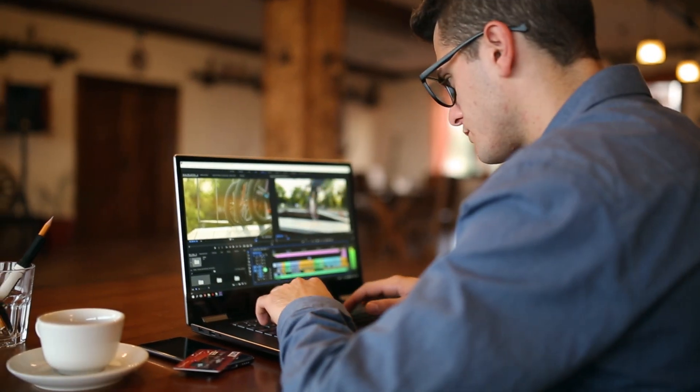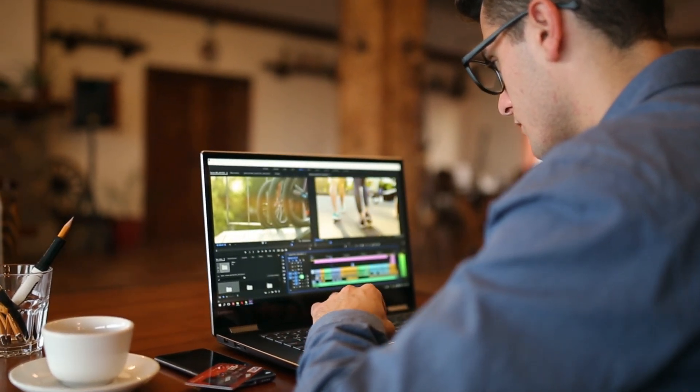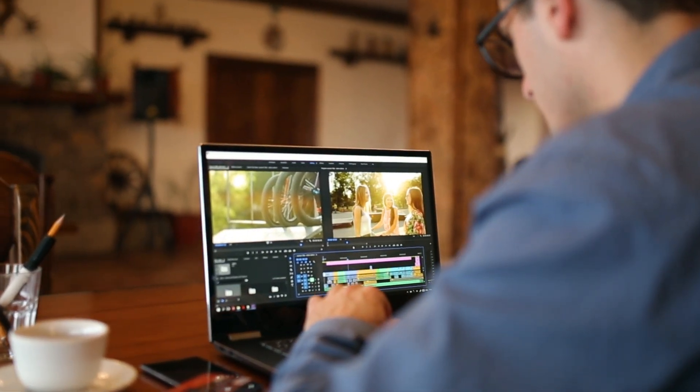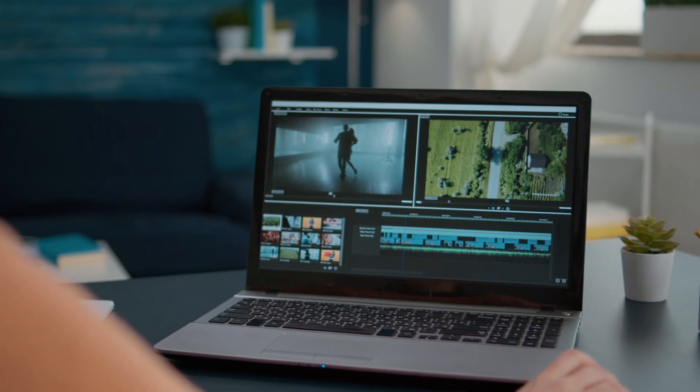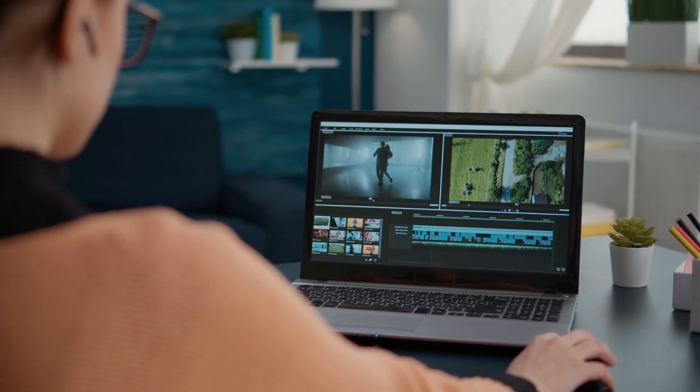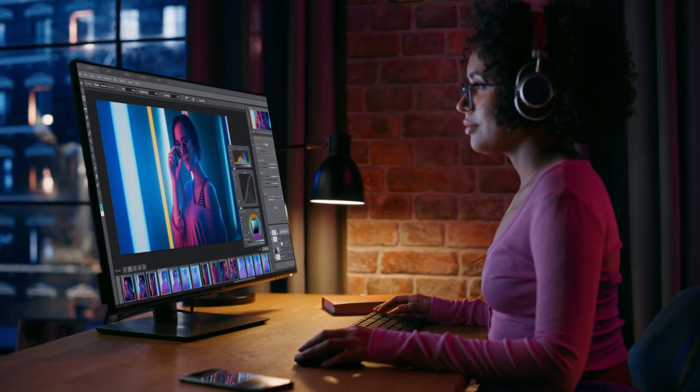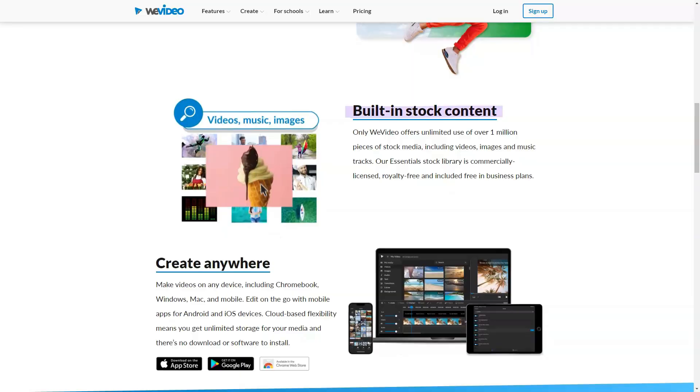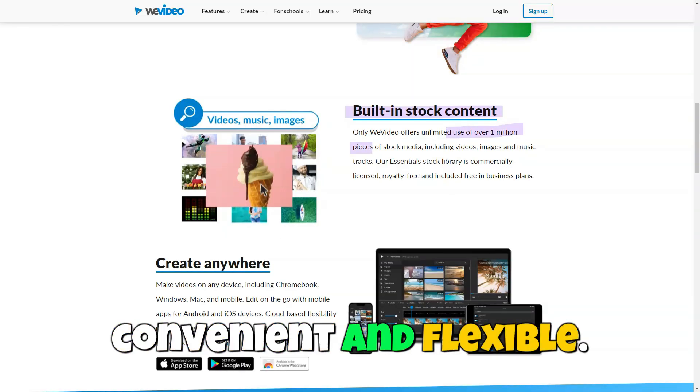One of WeVideo's key advantages is the ability to store video projects in the cloud. This ensures access to videos from any device with an internet connection. Users can continue editing anytime and from anywhere, making video work convenient and flexible.